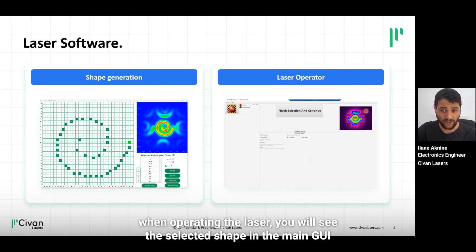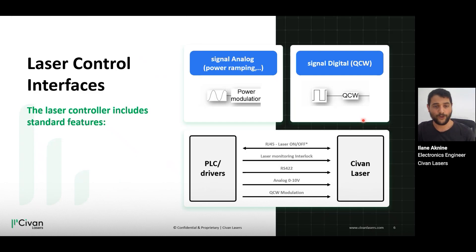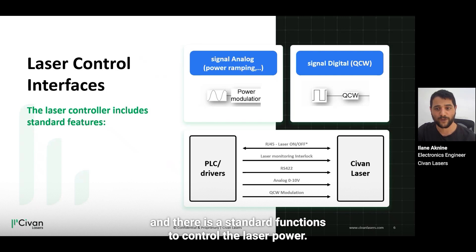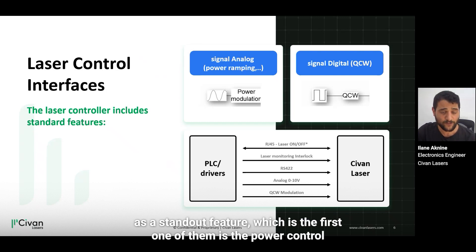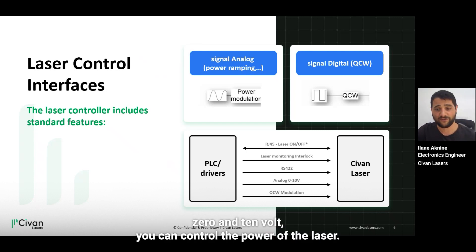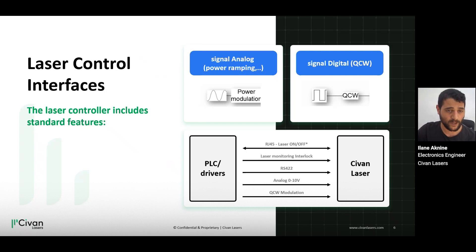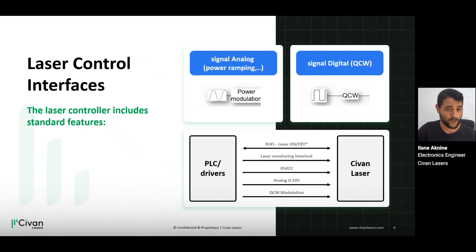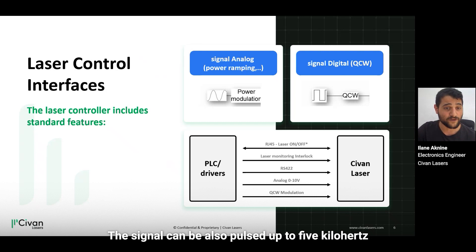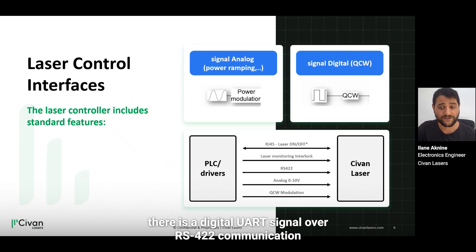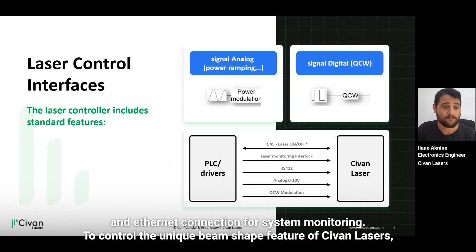As feedback when operating the laser, you will see the selected shape in the main GUI. The laser control interface is very simple, and there are standard functions to control the laser. The first is power control: with an analog signal between 0 and 10 volts, you can control the power of the laser. Another signal is the laser enable — a digital signal that turns the laser on and off. This signal can also be pulsed up to 5 kilohertz if QCW operation is needed. For beam control, there is a digital UART signal over RS422 communication and a turn-of connection for system monitoring.